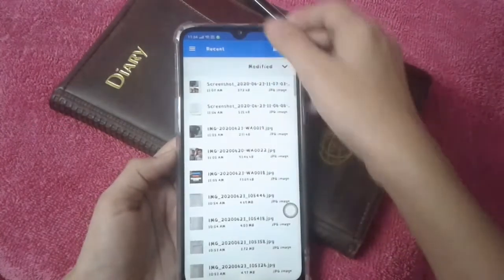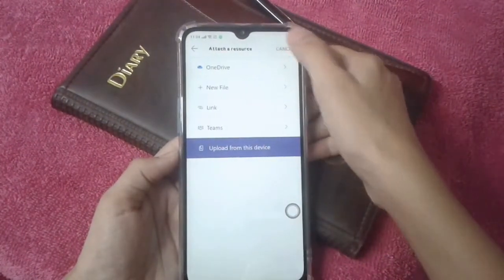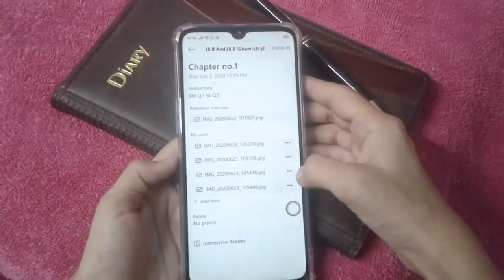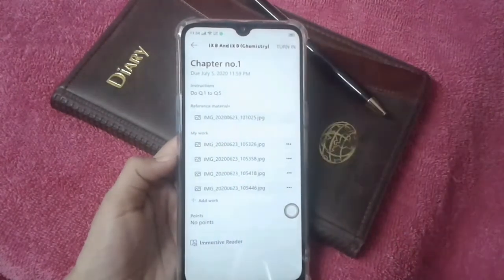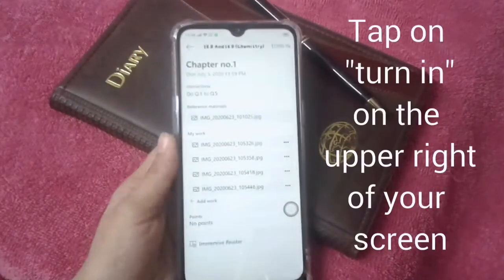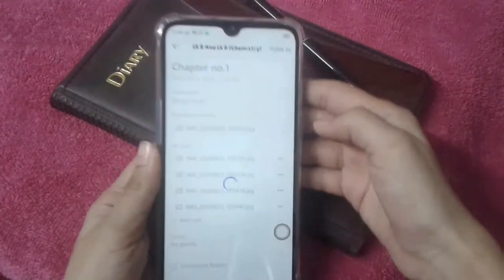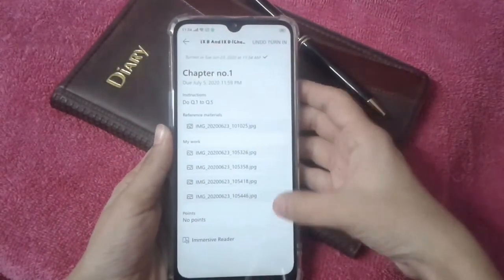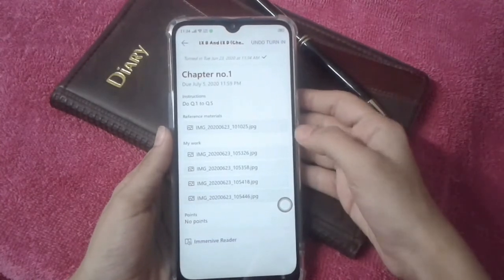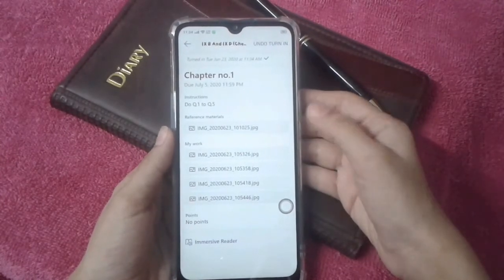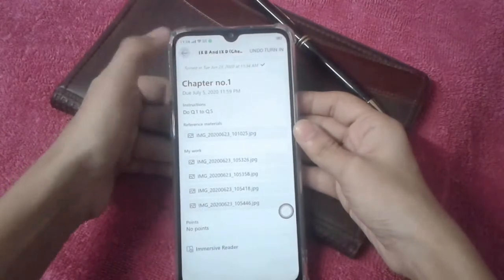My work is done. Then you just click 'Turn In' — as you guys can see, turn in — and there you go.